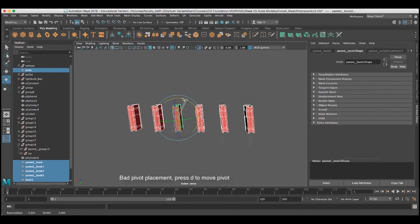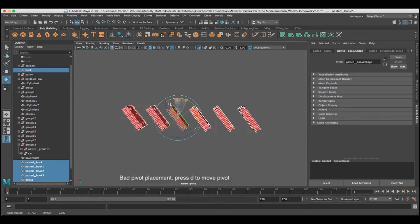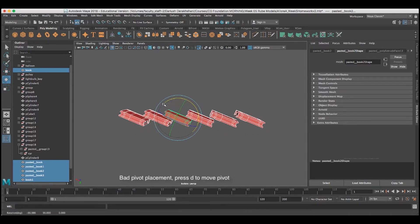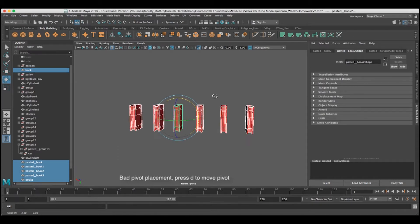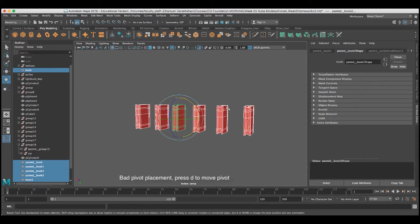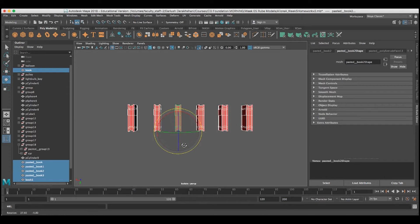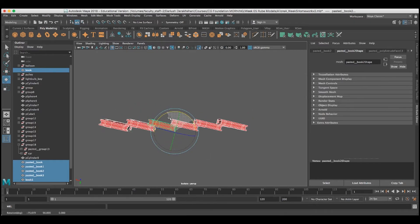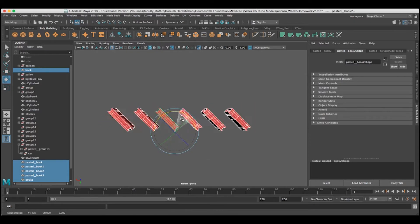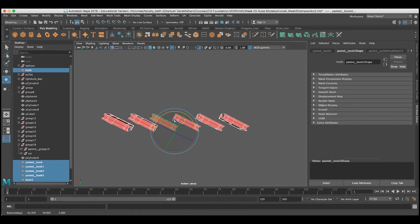When I grab all the dominoes, the first thing I'll notice is that they're going to pivot in the center, and the dominoes need to pivot from the bottom if they're going to fall properly. So I'm going to press the D key and hold it, and then move all of their pivot points down to the bottom and then over to the leading edge of these objects. Now, when I go to rotate with the E key, they can fall properly.